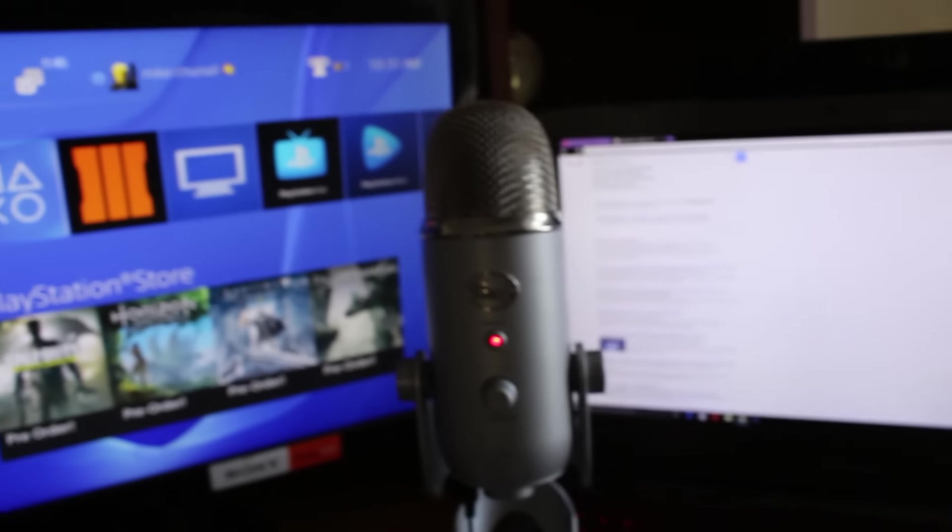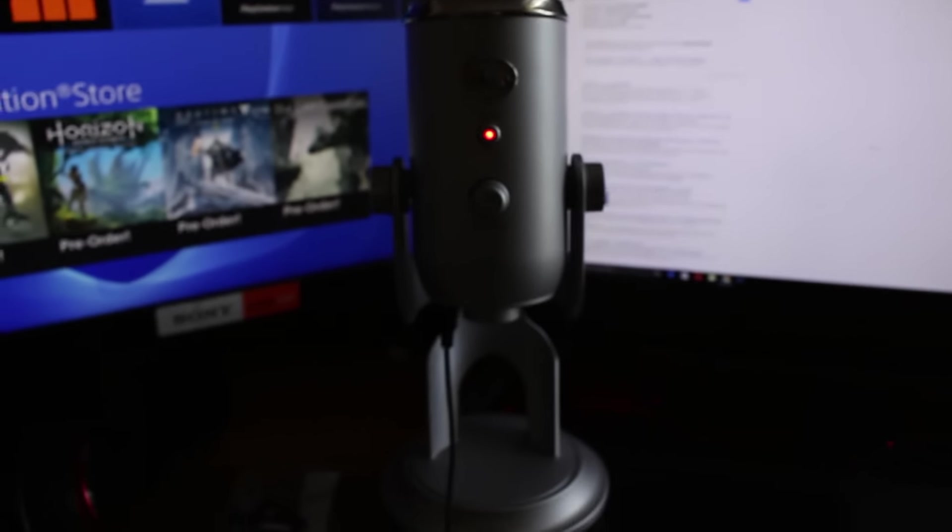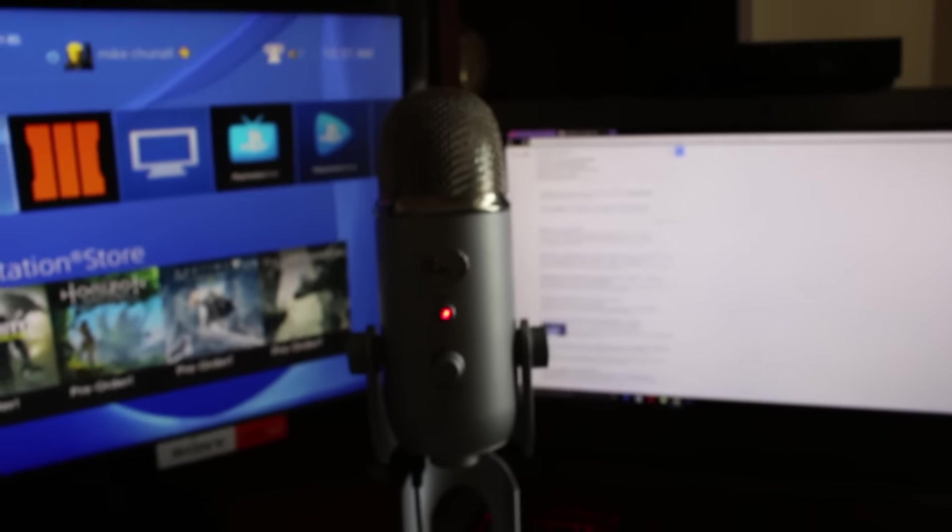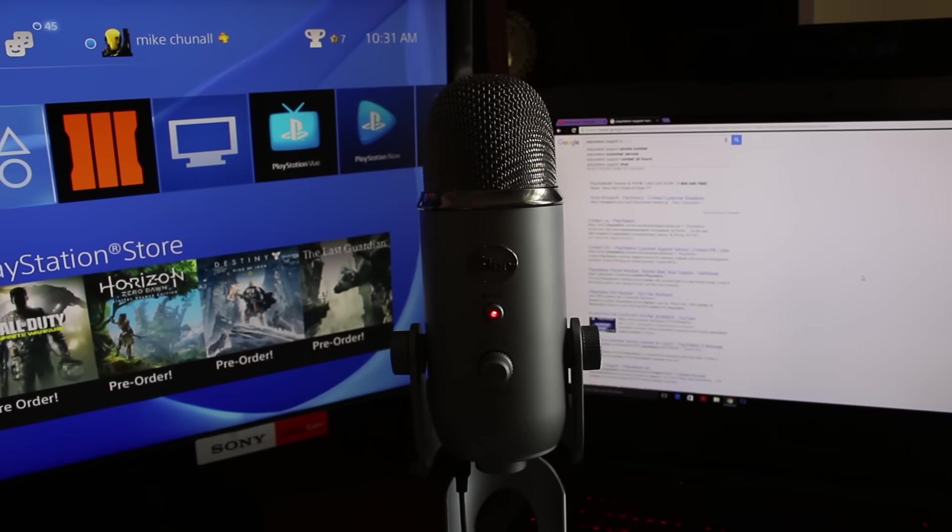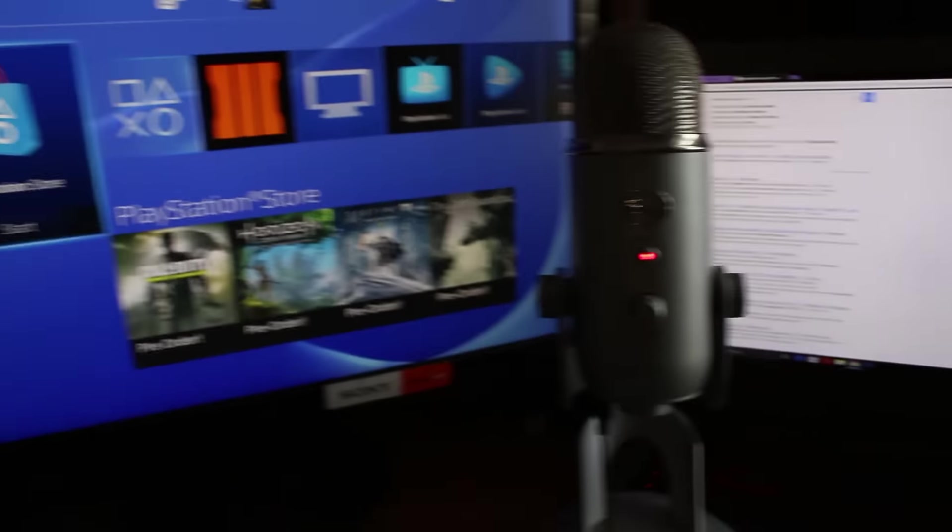Now this is my Blue Yeti microphone bros. This shit is amazing. The quality is freaking great. It's probably better than this Canon T5i that I'm using right now to record this. Kind of blurry, excuse me guys. It all looks sexy.